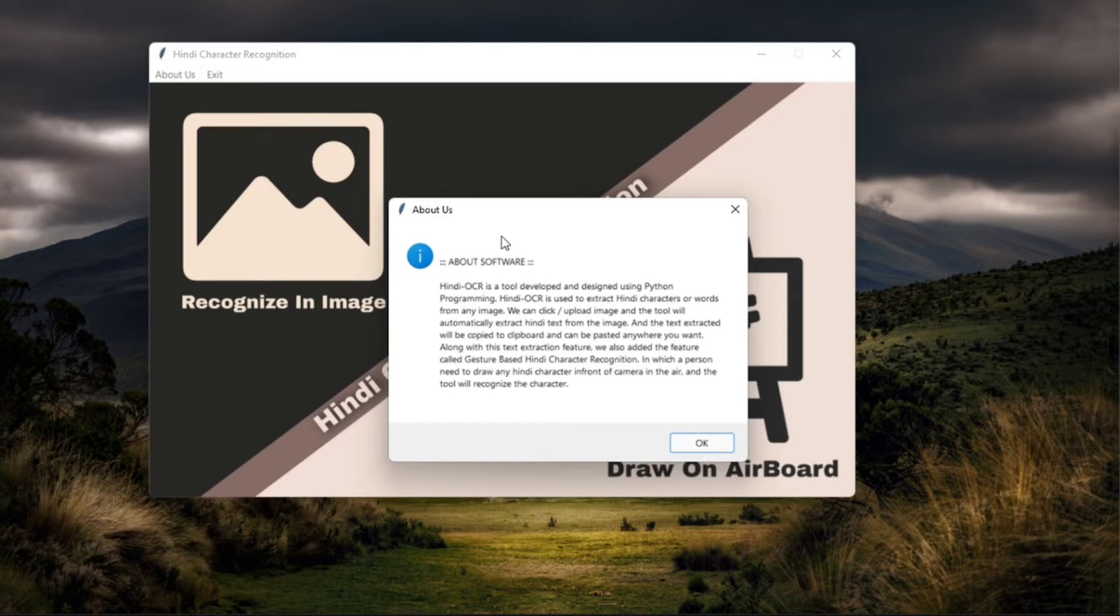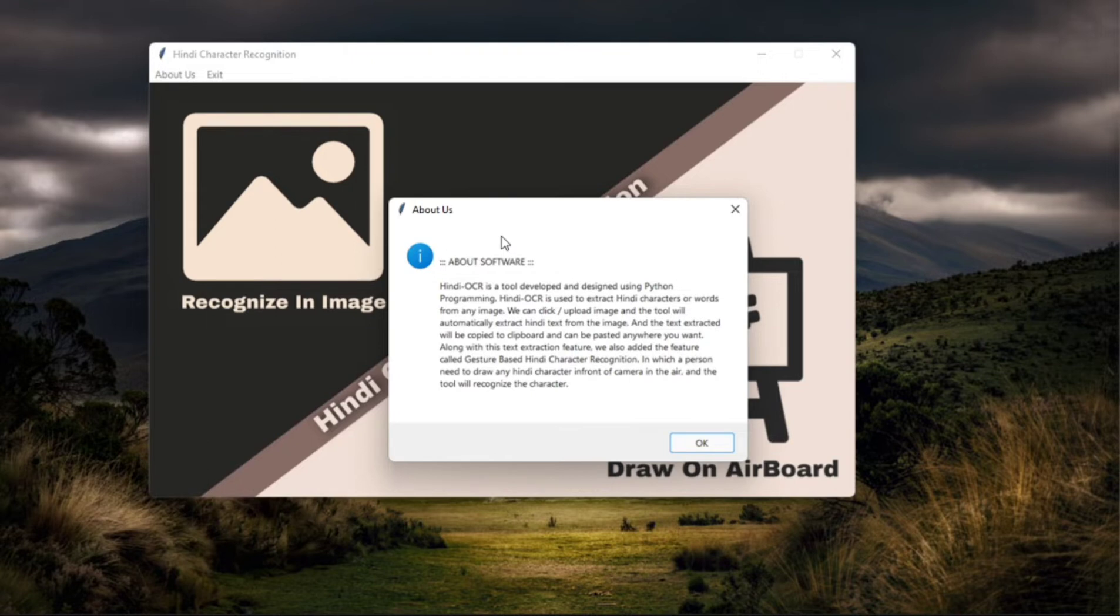we also added an additional feature called gesture based character recognition. So in this, a person draws anything in front of the camera using a blue pen.